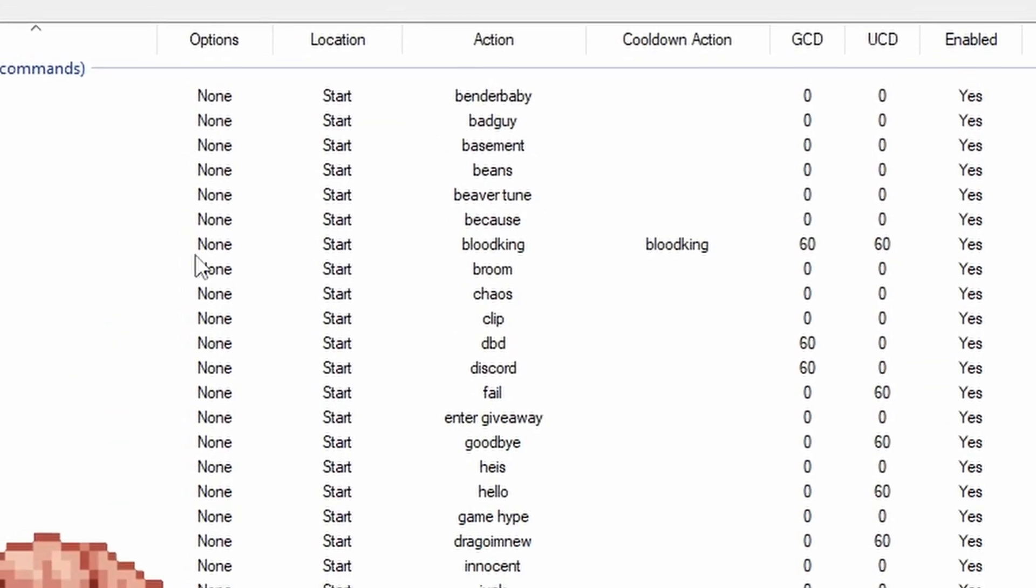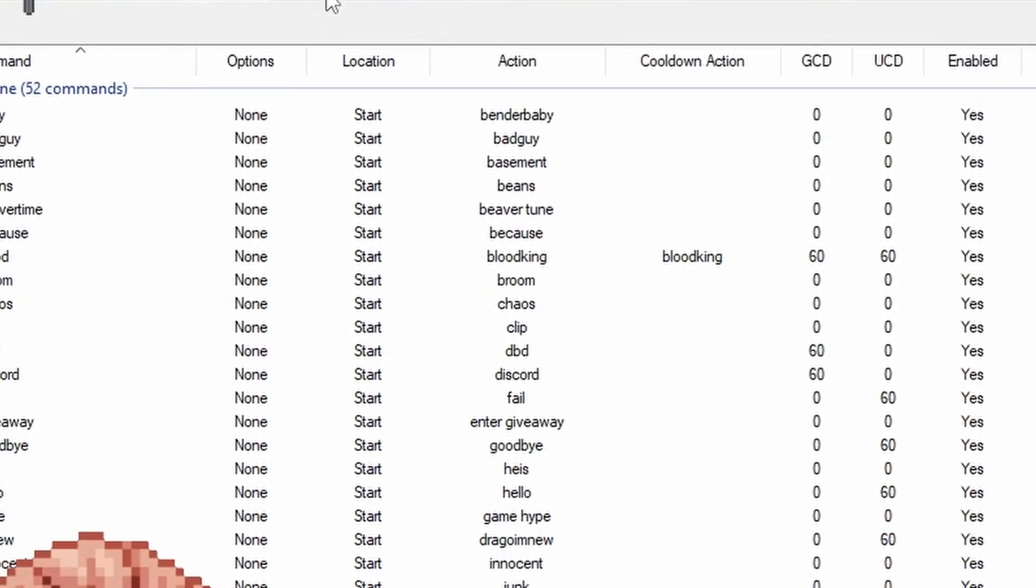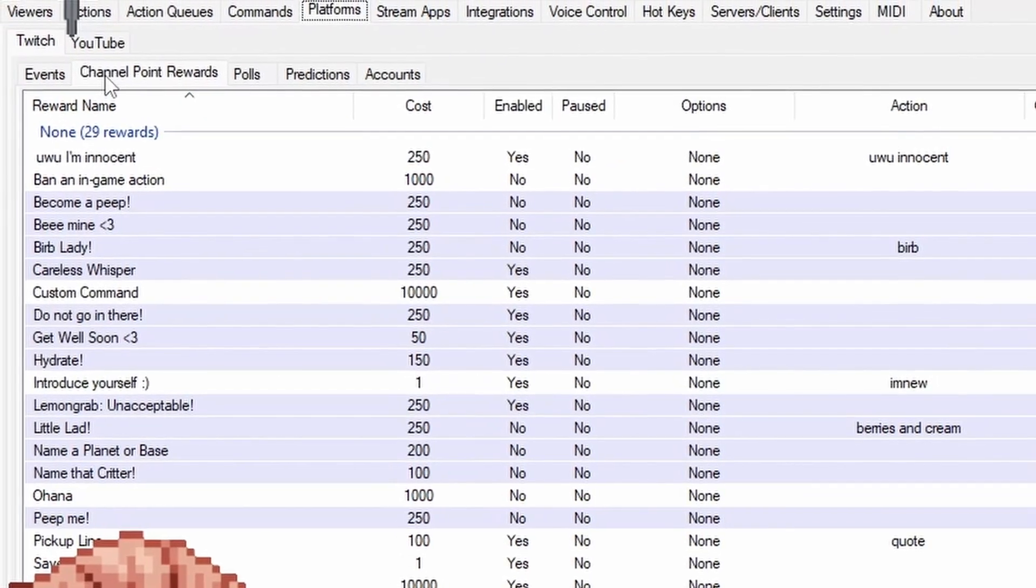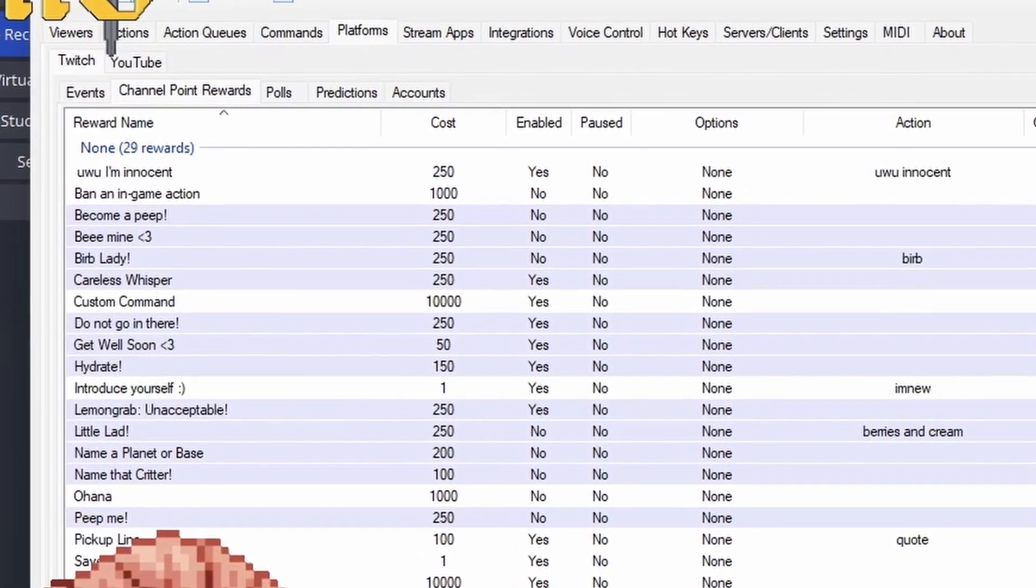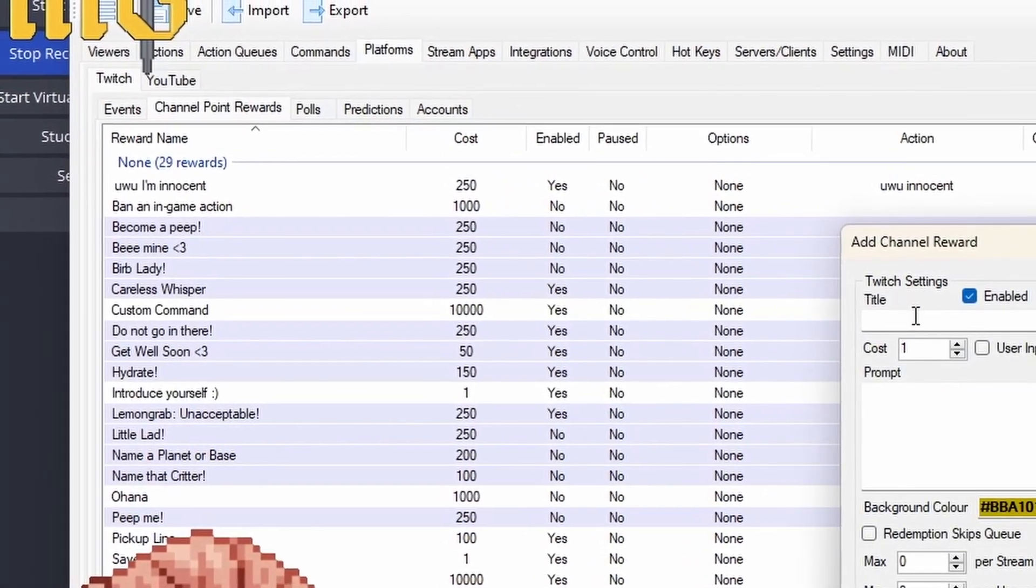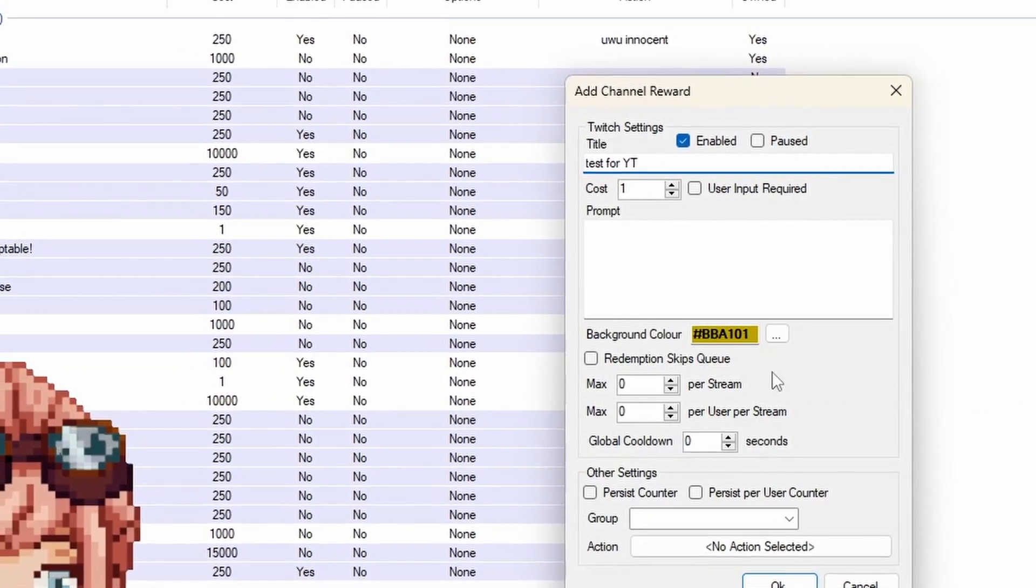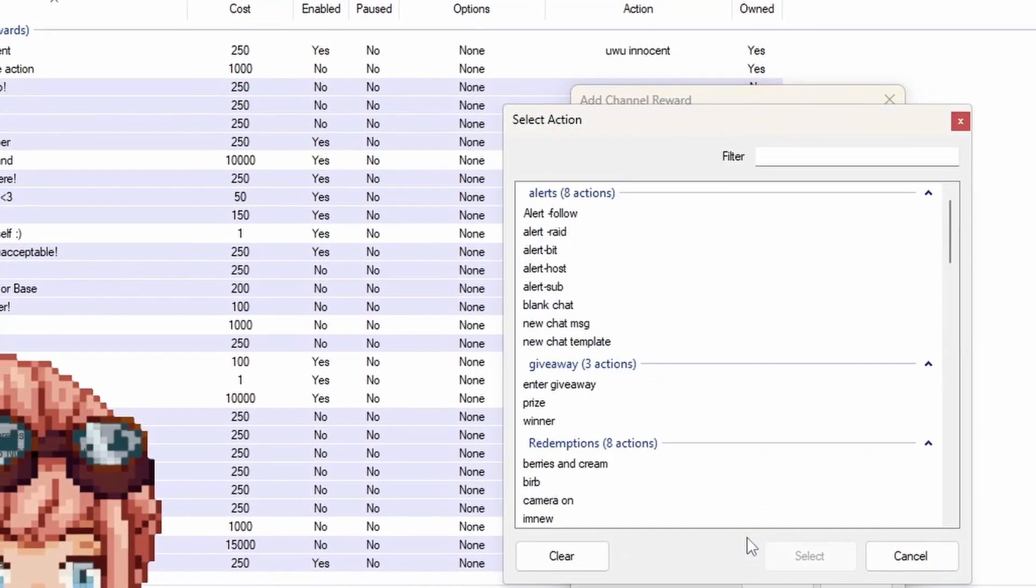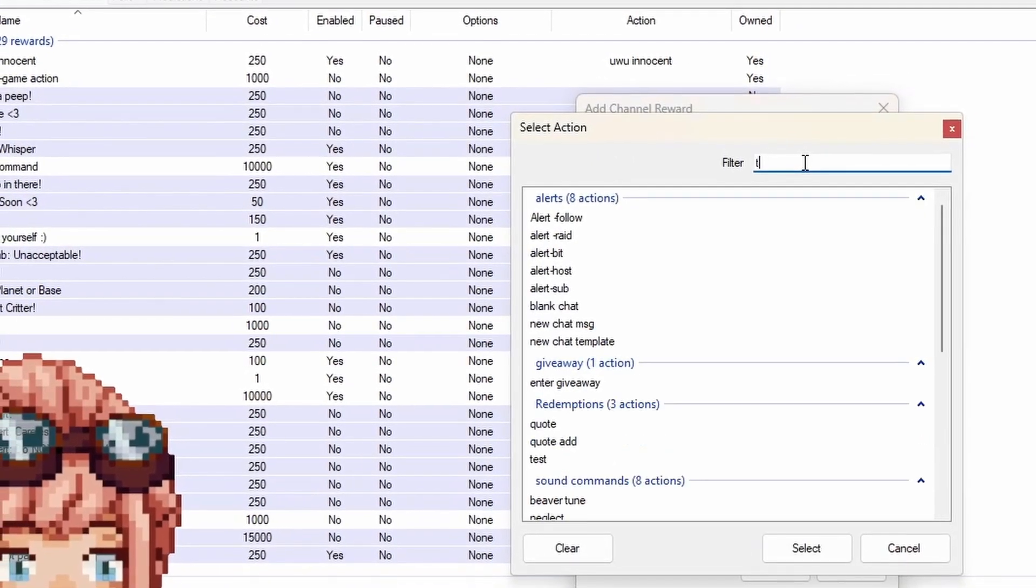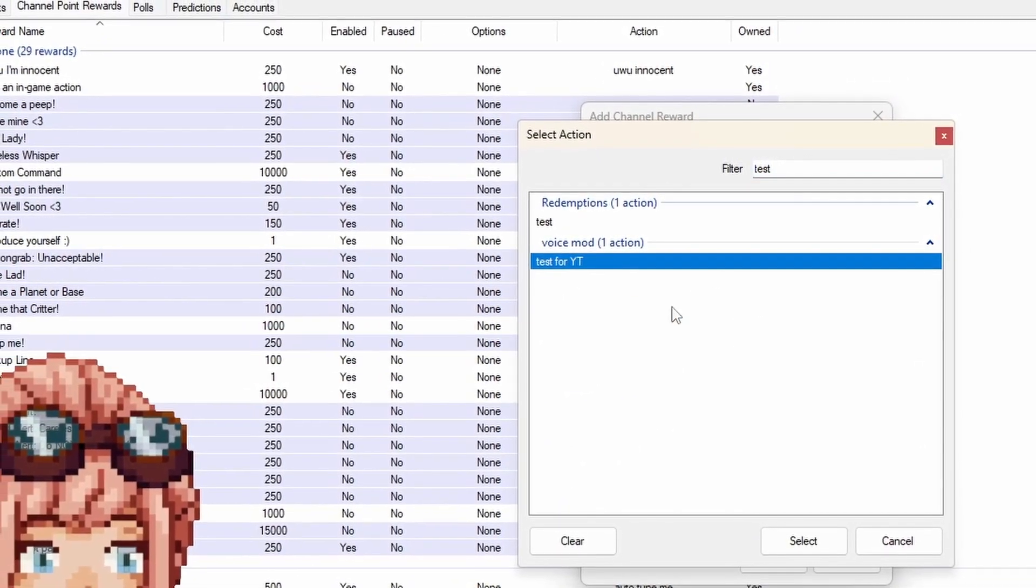Once you have your action made, it's time to make it a channel point reward. You'll go to platforms, channel point rewards, name it, add how many points it's going to cost, who can use it, how many uses, etc. You've done this a dozen times before.